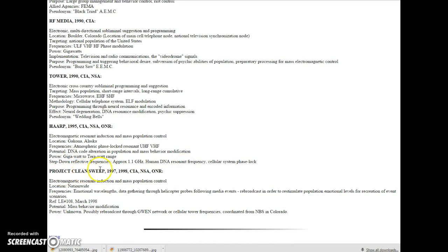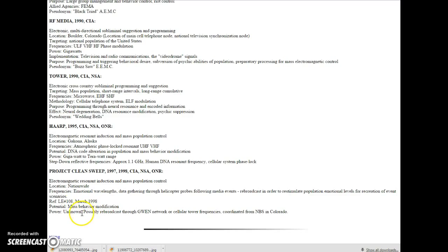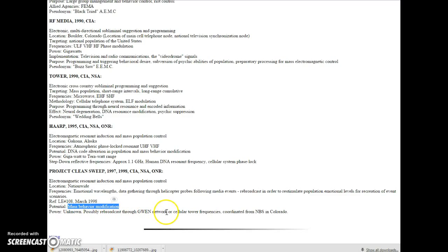And that's Project Clean Sweep, '97, '98, CIA, NSA, ONR. Mass behavior modification. Possibly rebroadcast through GWEN network or cellular tower frequencies coordinated from NBS in Colorado.